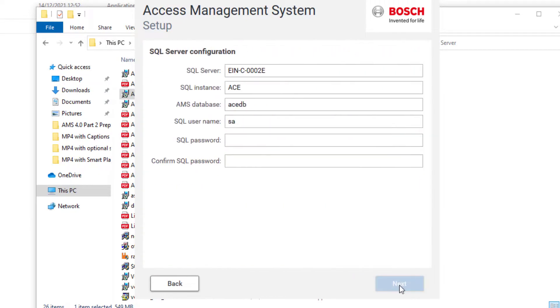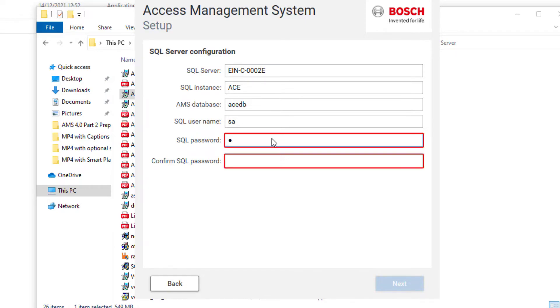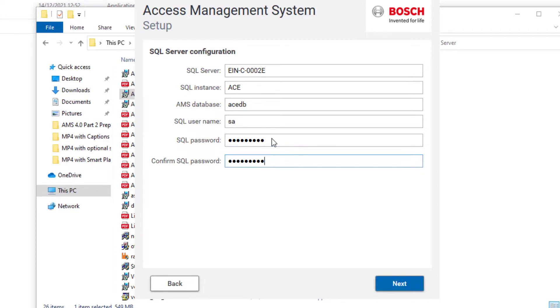The first thing to install will be the SQL Server that will keep the AMS configuration. The server contains the computer's host name. The SQL user name for this database is SA. Type and confirm a password and remember that well because you might need it later.